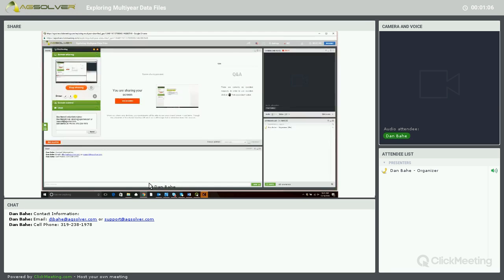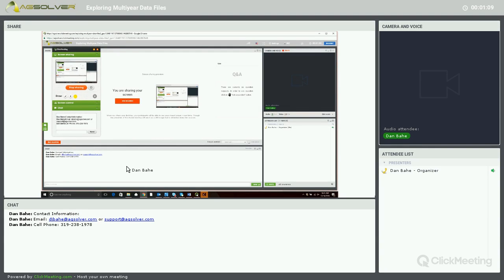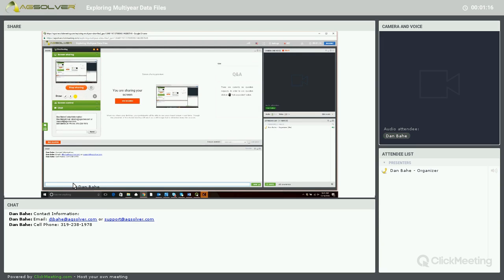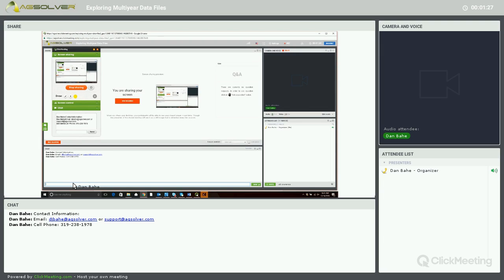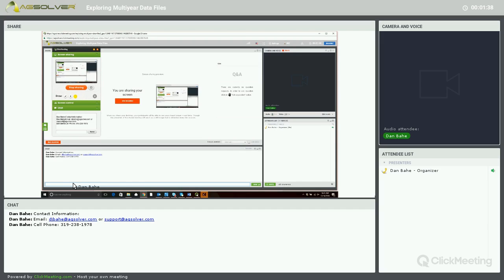Before we hop into Profit Zone Manager though, I do want to mention that we are in Q&A mode, so if you have any questions, please type your questions in the chat box below my contact information. My email is djbaugh at AgSolver.com or you can contact our support team at support at AgSolver.com or you can call me directly. Cell phone number is 319-238-1978.